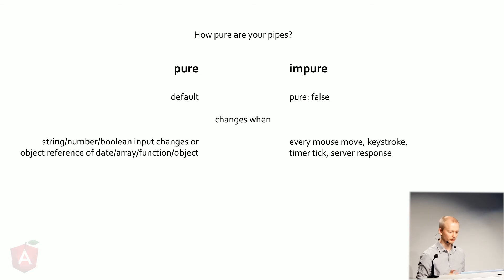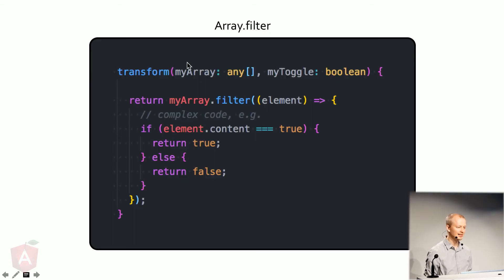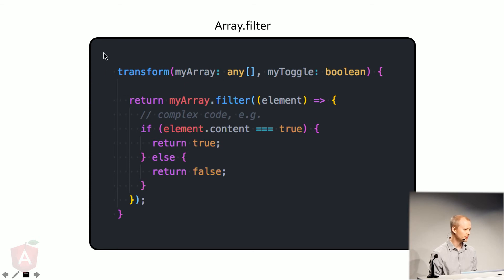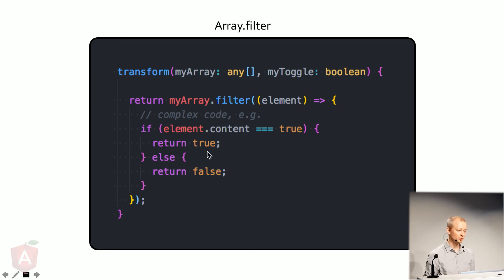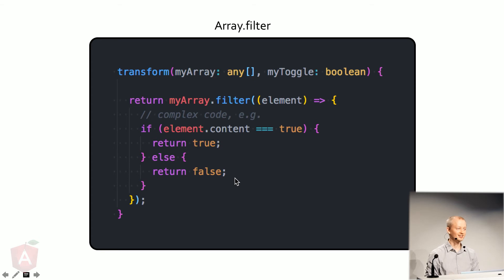So let's take a look. And this is just, I think, a pretty standard example of using a pipe transform. You pass in an array. You simply run a filter method on it. And then you just return true or false. Really fast, really easy. Works in a chart.